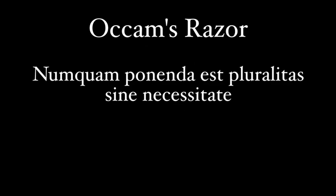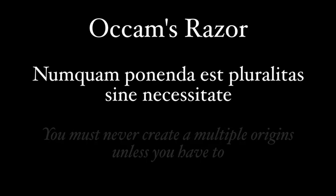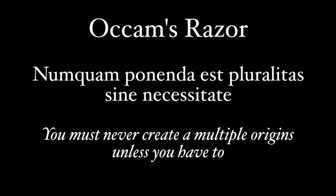So we should remember Occam's razor, which, by the way, was originally posed in Latin. You must never create multiple origins unless you have to. That is, we should opt for one origin rather than several different ones.